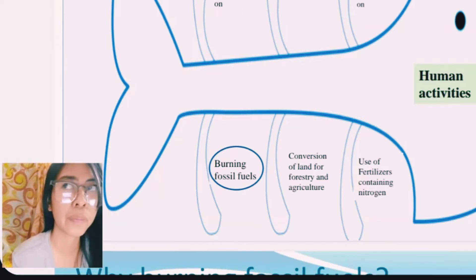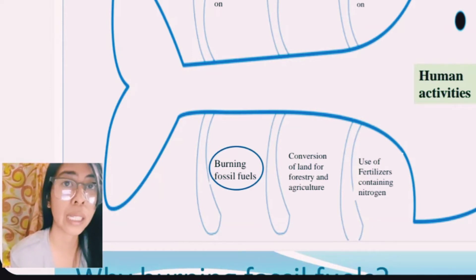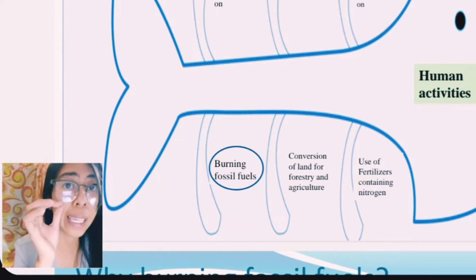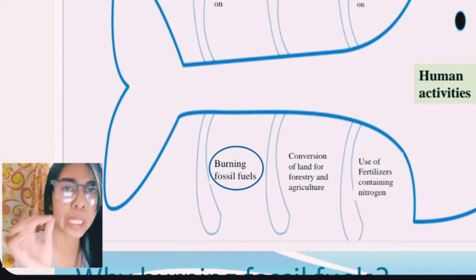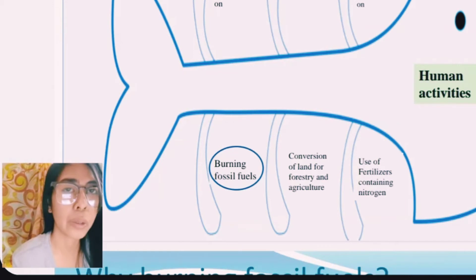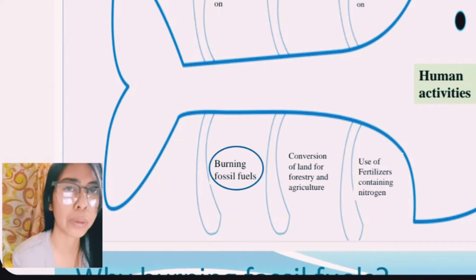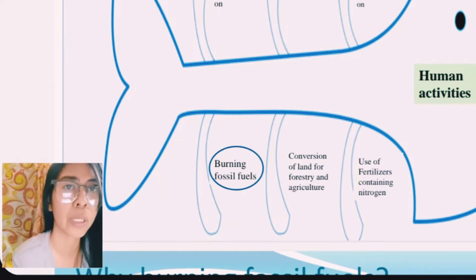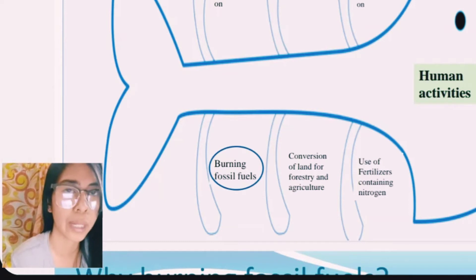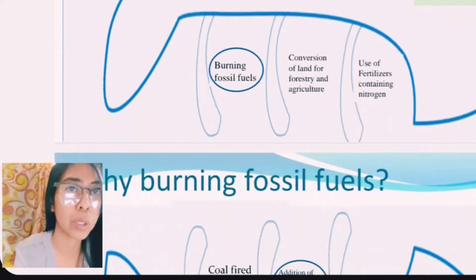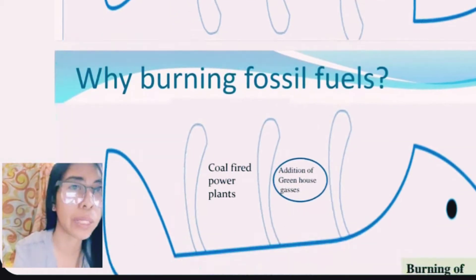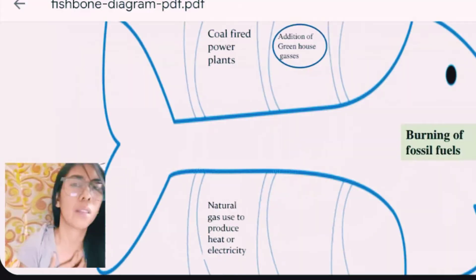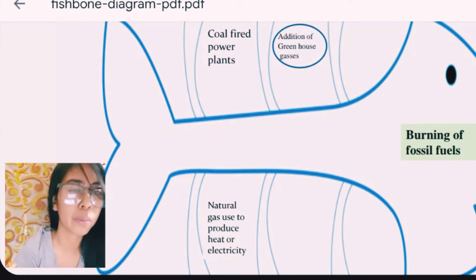When we burn fossil fuels, we create natural gas which is used by vehicles for transportation. We think the greatest impact comes from the burning of fossil fuels. The next slide will show you why burning fossil fuels is the key factor.